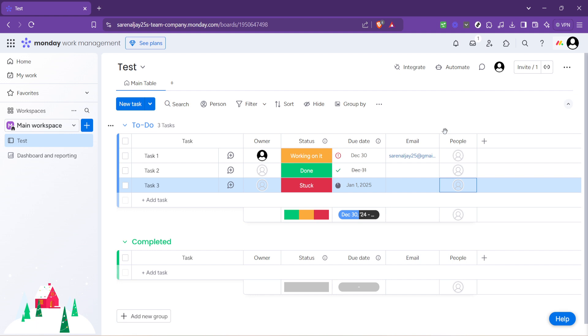To sum up, we've walked through the process of navigating to monday.com, selecting a project, adding a people column to your project board, and assigning tasks to team members by typing their names into the respective cells. Each of these steps plays a vital role in the seamless management of your project tasks.